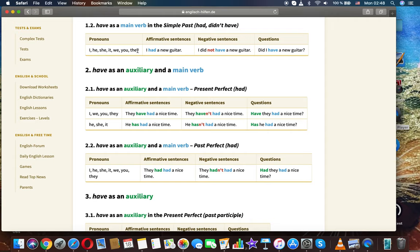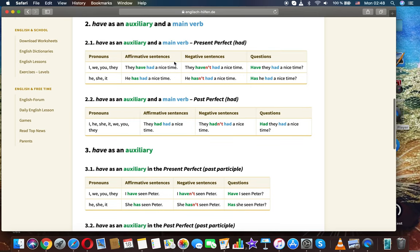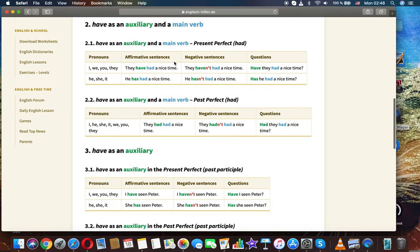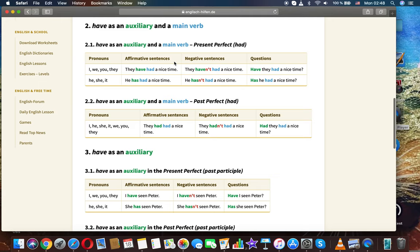Have as a main verb in the simple past. Using 'had' and 'didn't have' for all pronouns — I, he, she, it, we, you, they. For example: 'I had a new guitar,' 'I didn't have a new guitar,' 'Did I have a new guitar?'